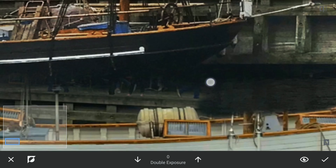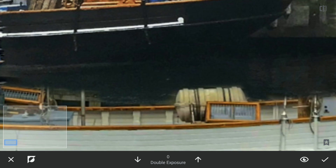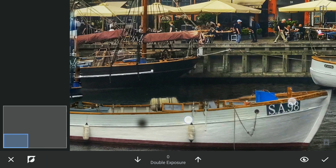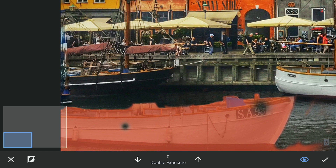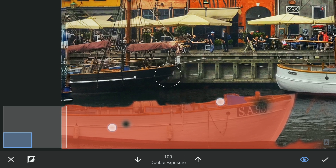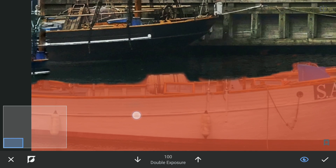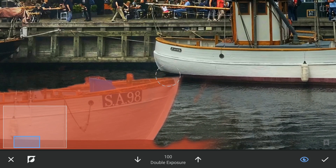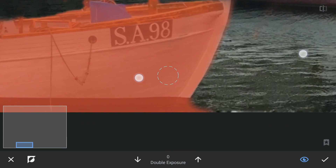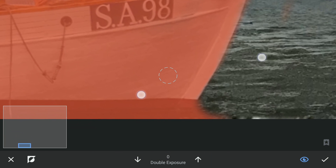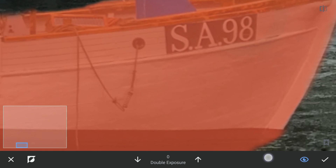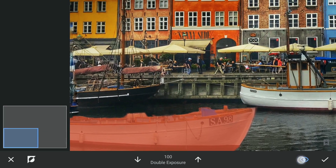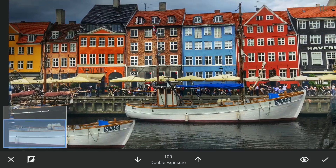If you overdo it, you can set the brush value at zero and brush out the selection. Toggle the eye icon to check if you have made the exact selection, and correct the mask if not. As you can see, we have literally cloned the boat on this image.